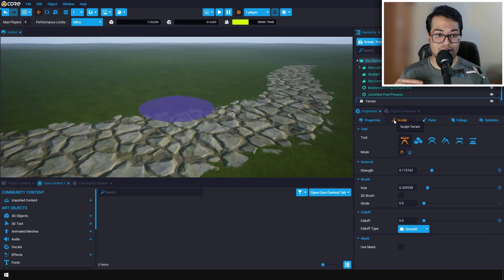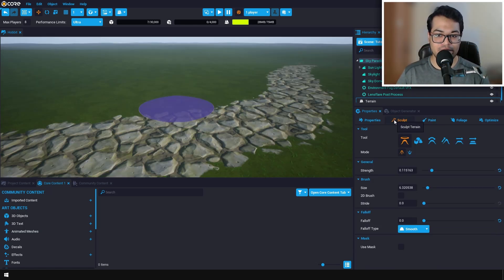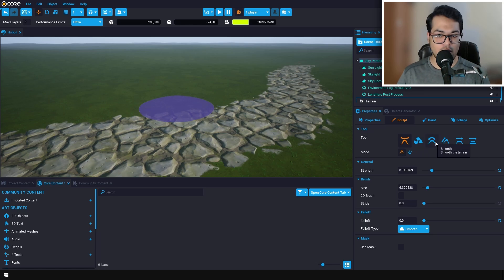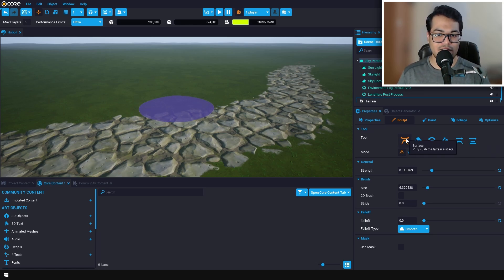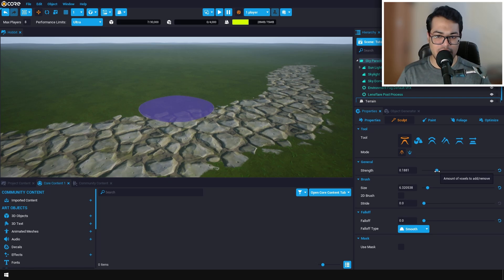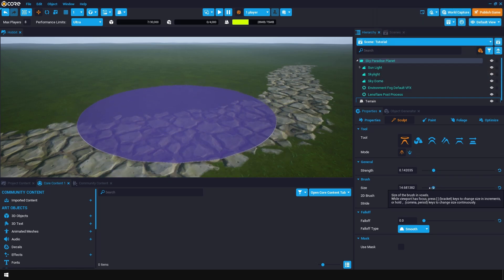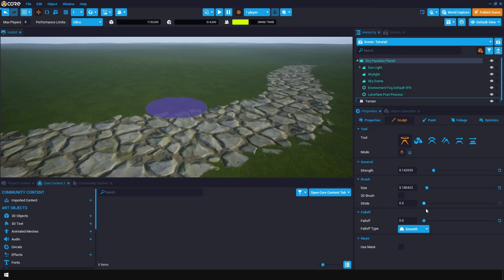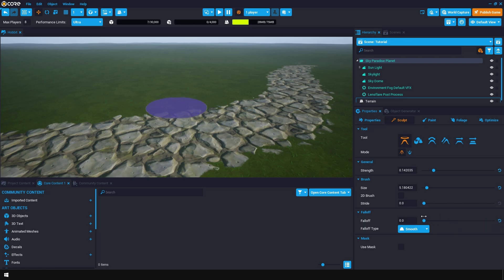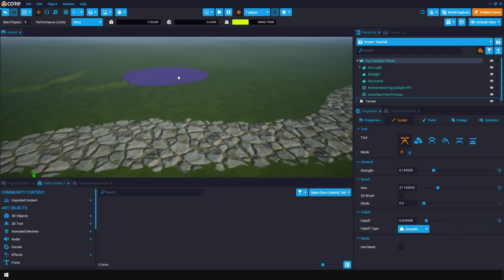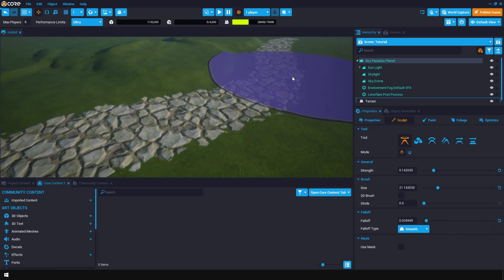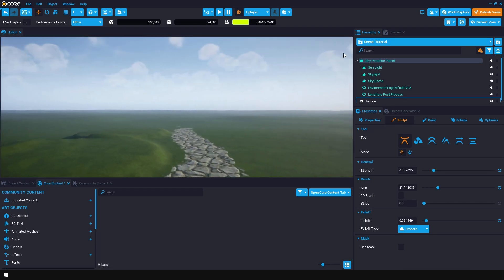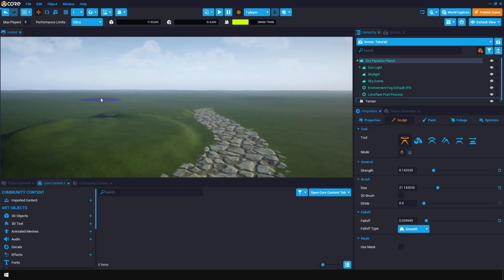Now let's go to the sculpting mode and sculpt our landscape. Core offers you a lot of different sculpting tools and these are very self-explanatory. Once your settings are configured, you can click on the landscape and that will raise or lower the landscape based on what you have selected.